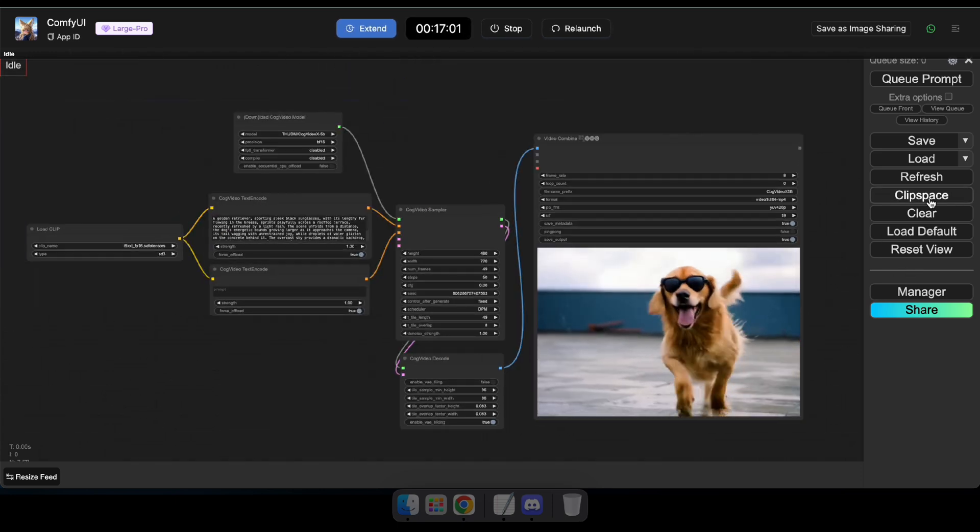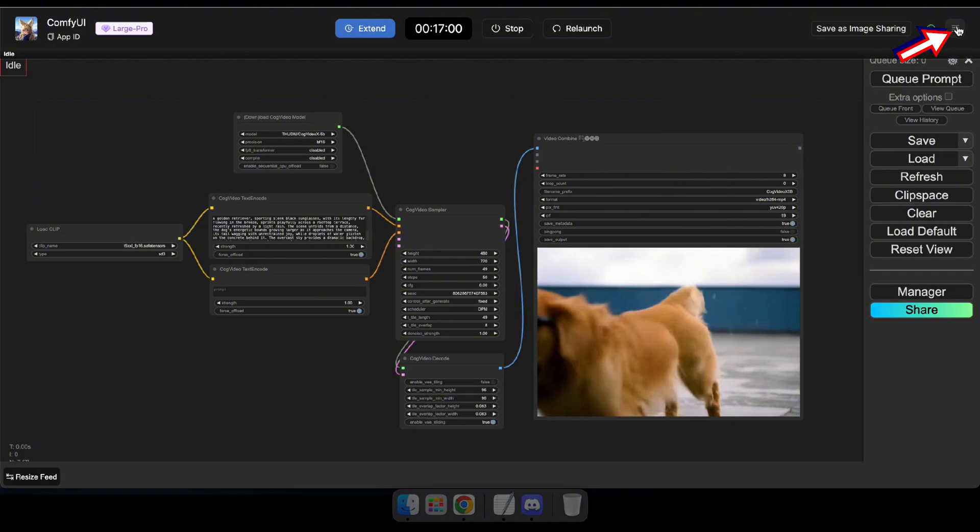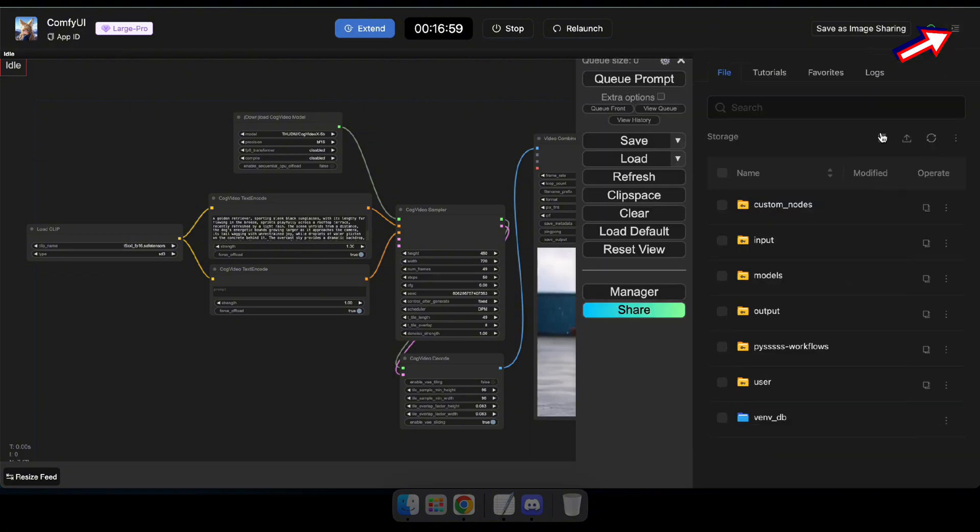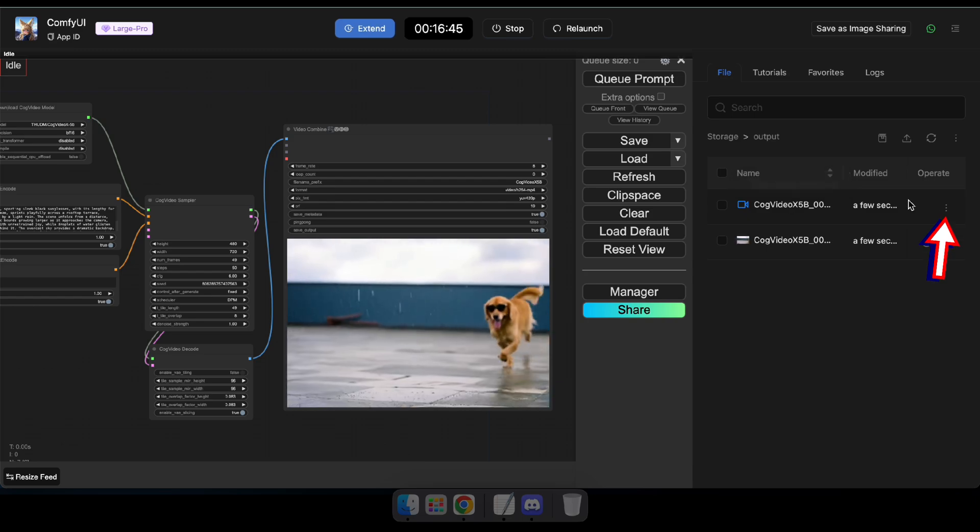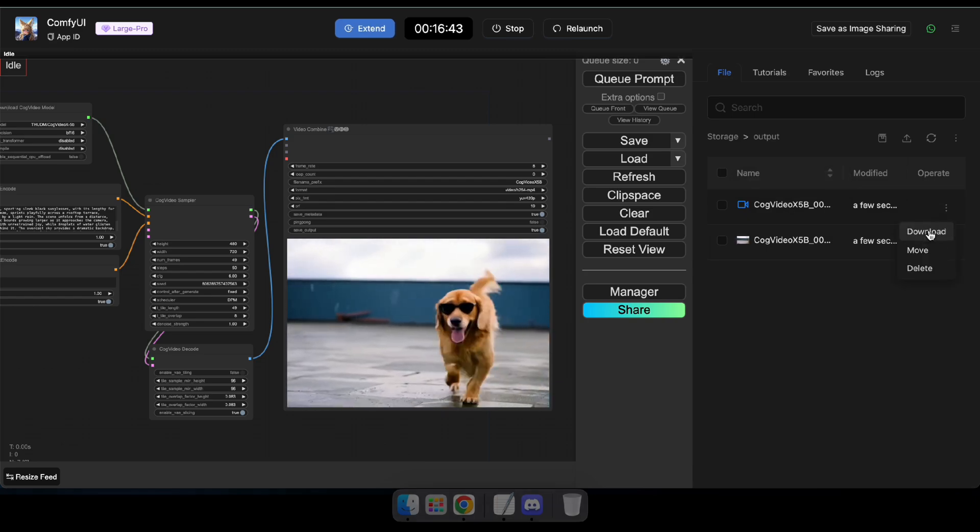To download the results, click the View Sidebar icon, then select the Output folder. Next, click the Options icon and choose Download. So, let's take a look at our results.